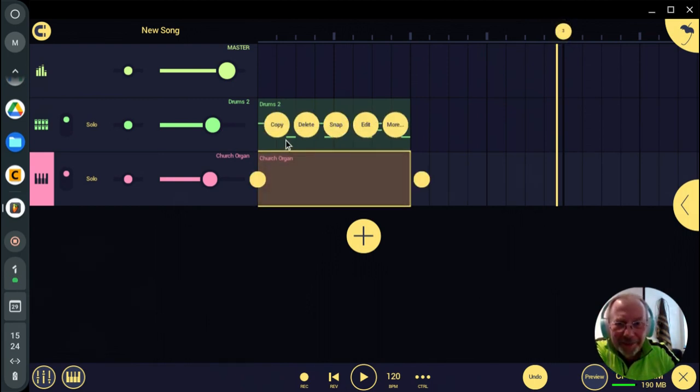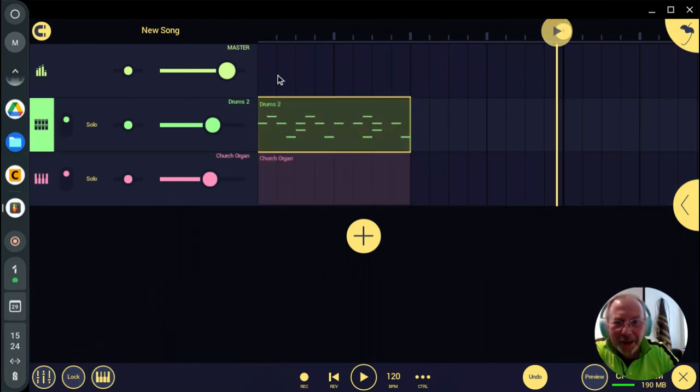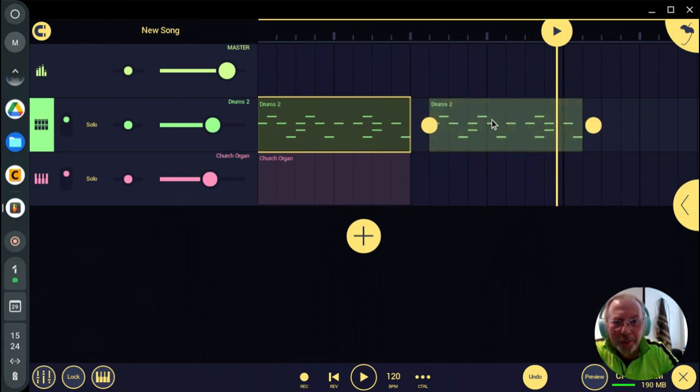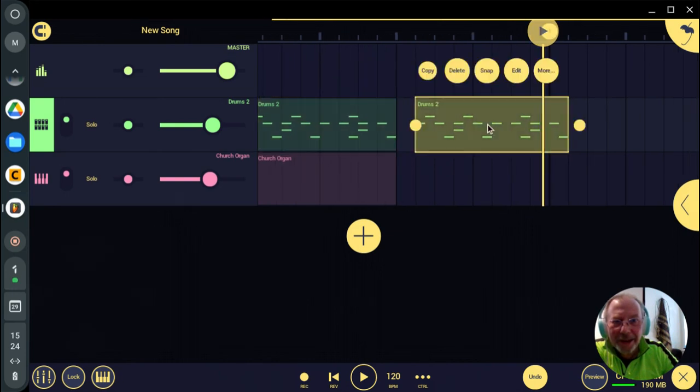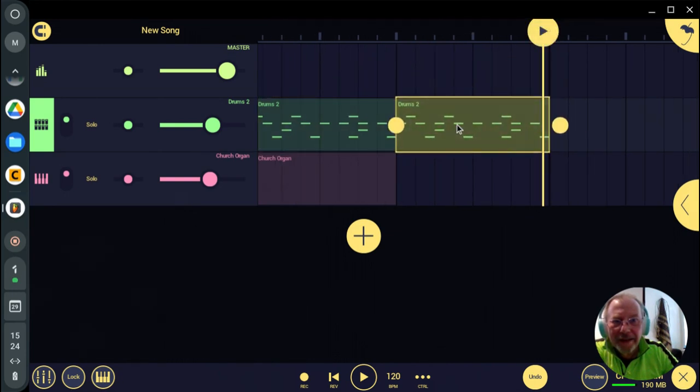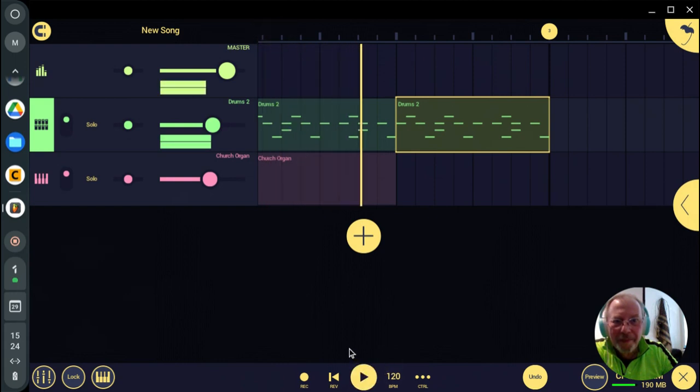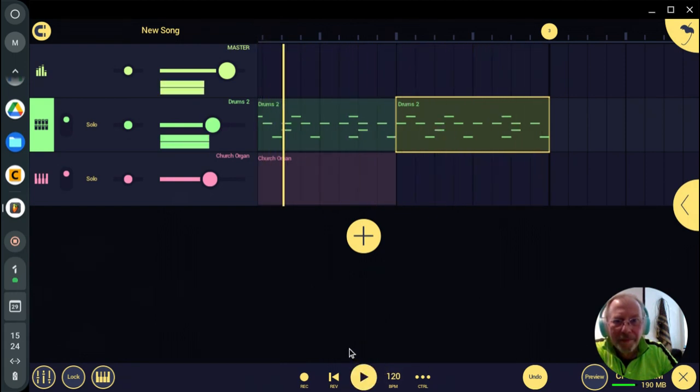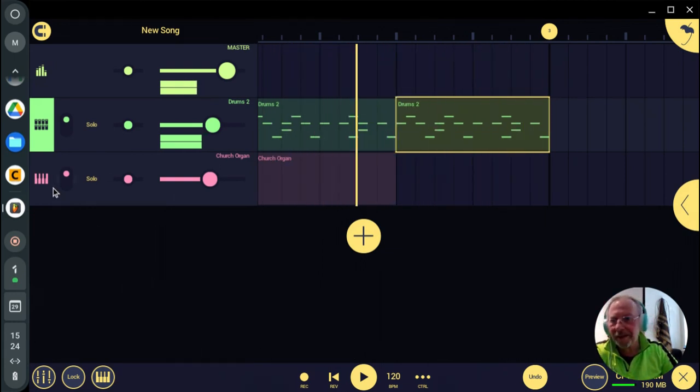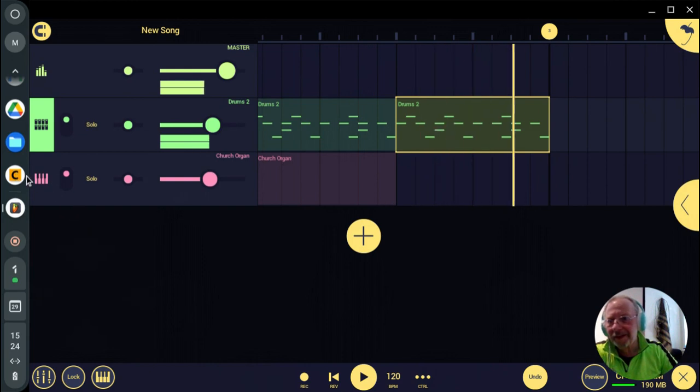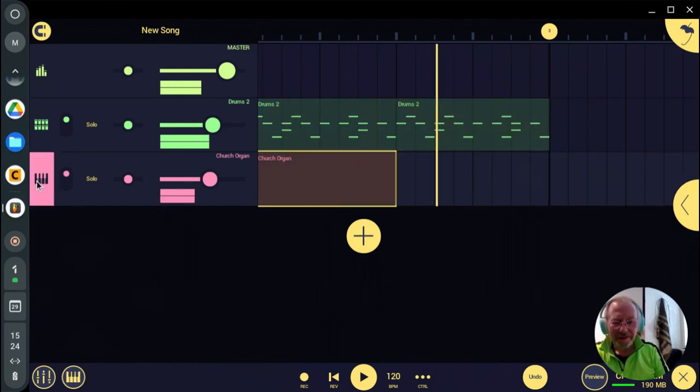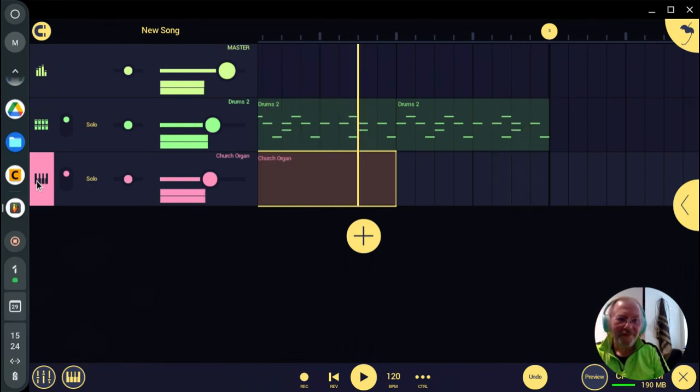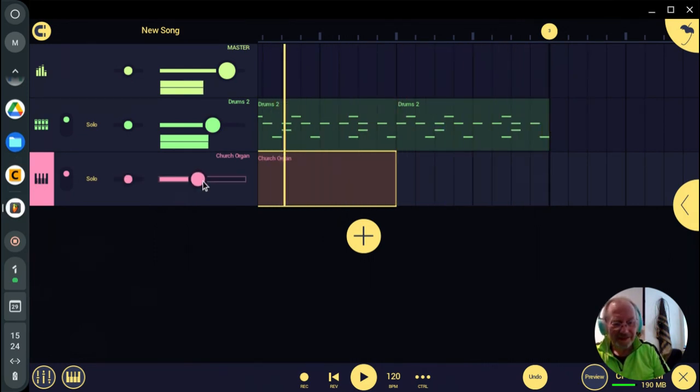Now we can copy it. So, I'm assuming if I copy that and paste... Why didn't that snap? That gives me two bars.